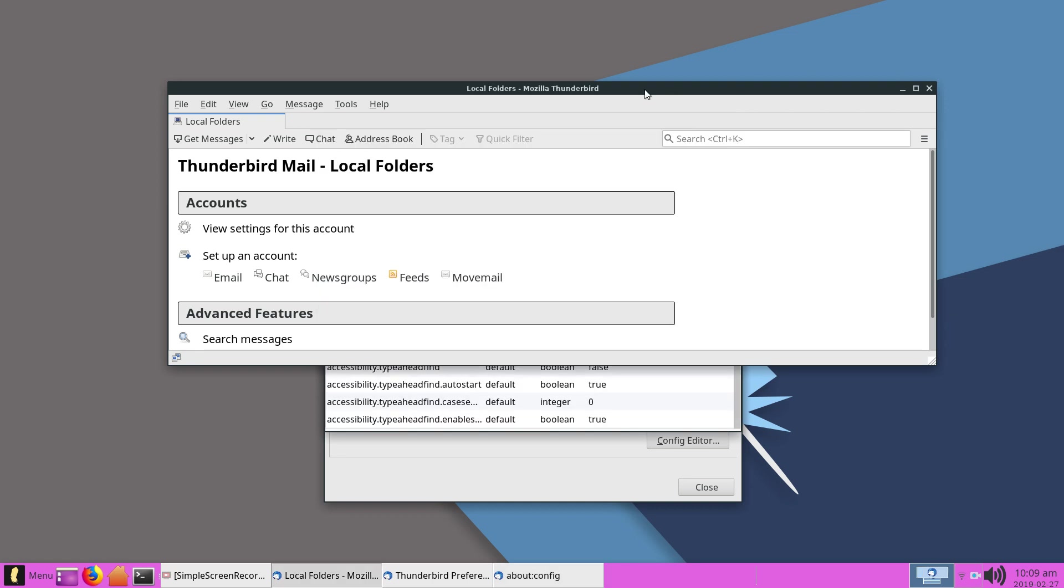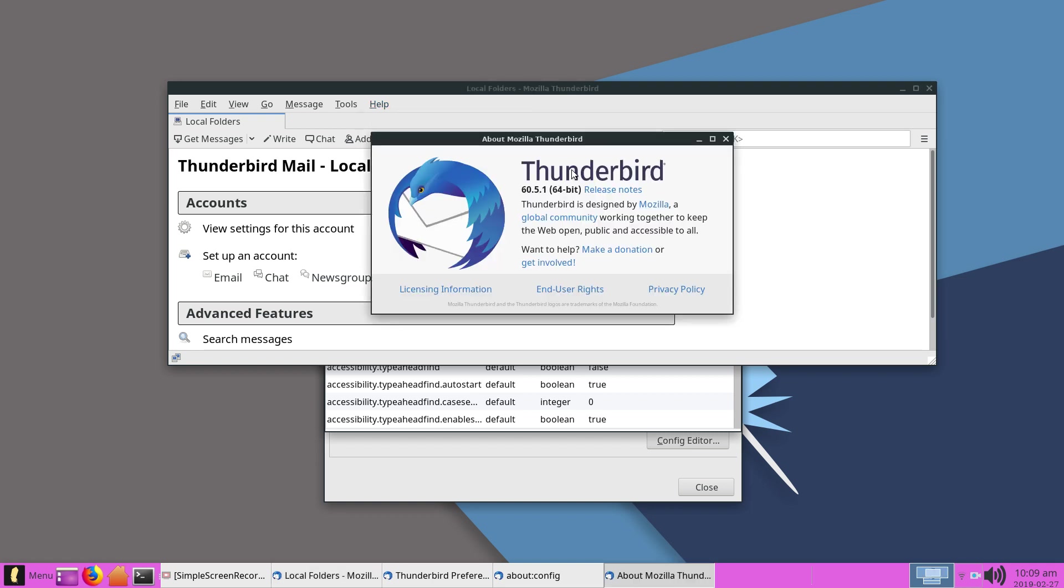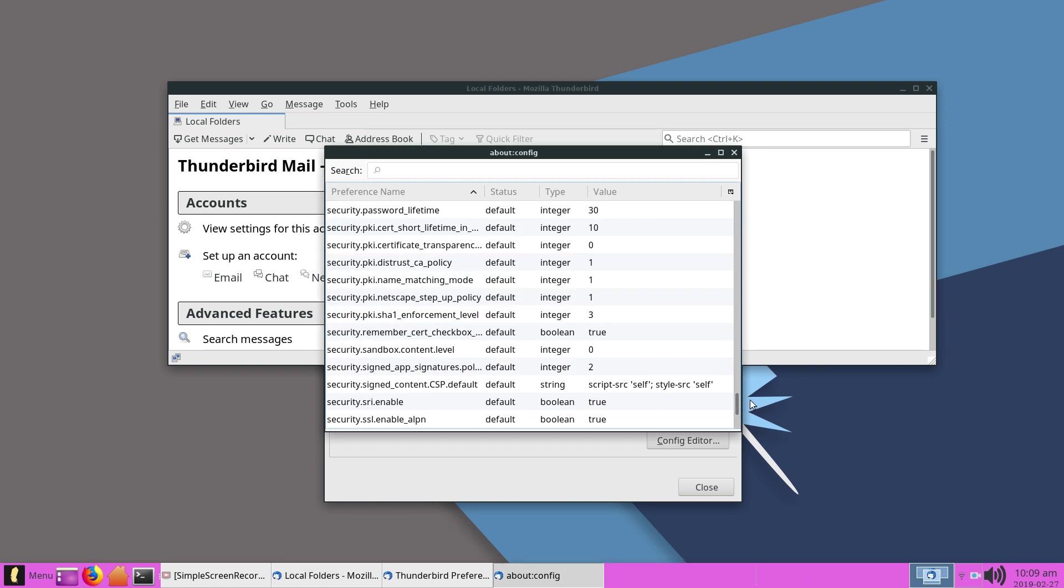I should tell you what version of Thunderbird this is. About Mozilla Thunderbird - this version of Thunderbird is 65.1 and 64-bit. Okay, let's get back to it.